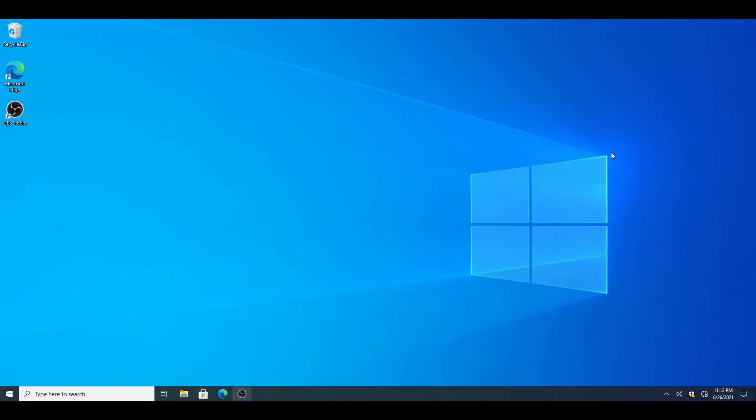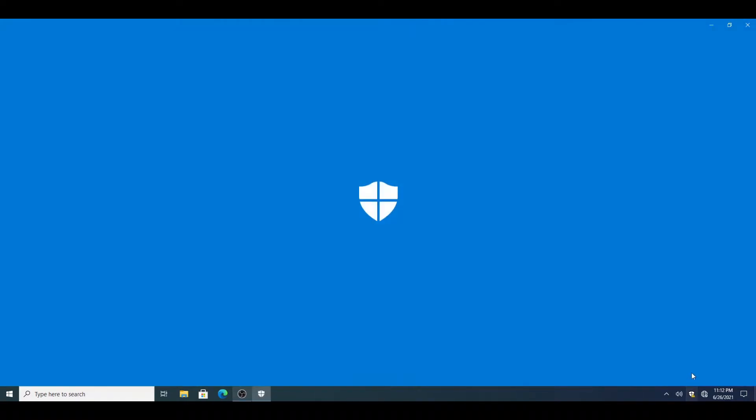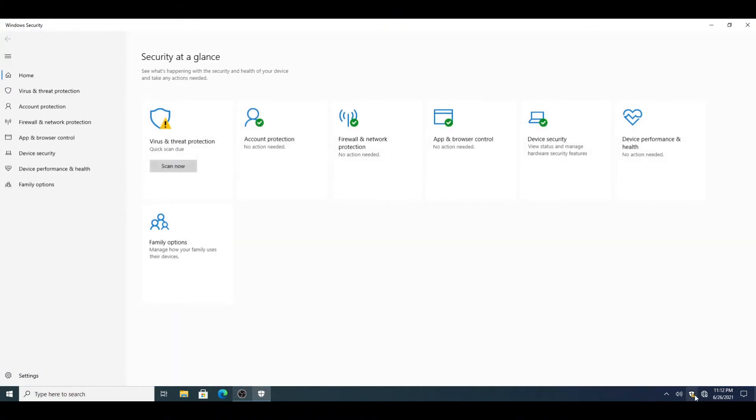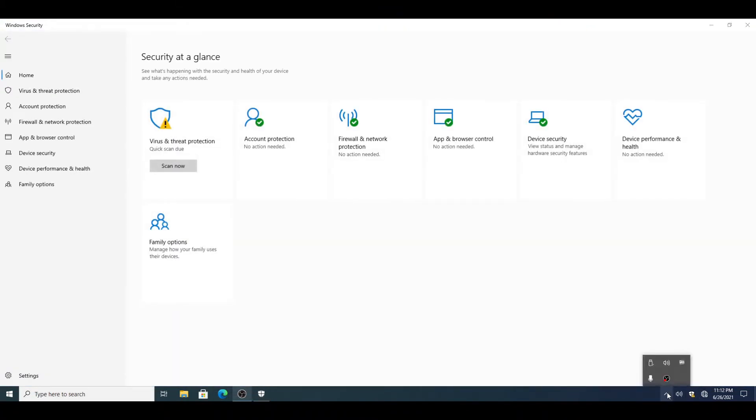So one of the easiest ways to find this is to go into Windows Defender, which you can find over here, or sometimes you need to open up this part and then it could be in here, or you could search it up.